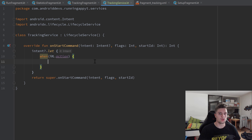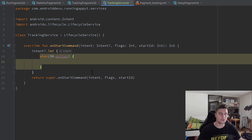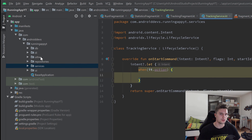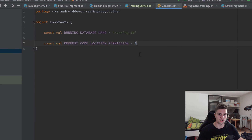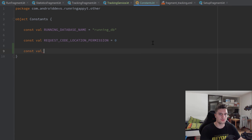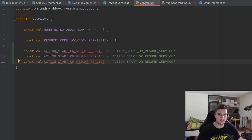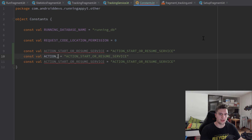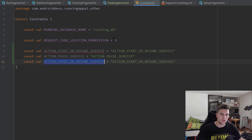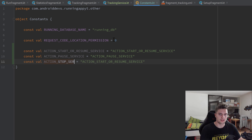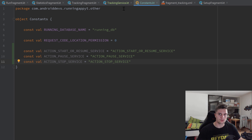For those three actions, I want to create constants in our constants file. Let's go to our other package and open our constants object. Inside here I'll create a const val ACTION_START_OR_RESUME_SERVICE and set it to that string value, then duplicate that line two more times — one for ACTION_PAUSE_SERVICE and one for ACTION_STOP_SERVICE.